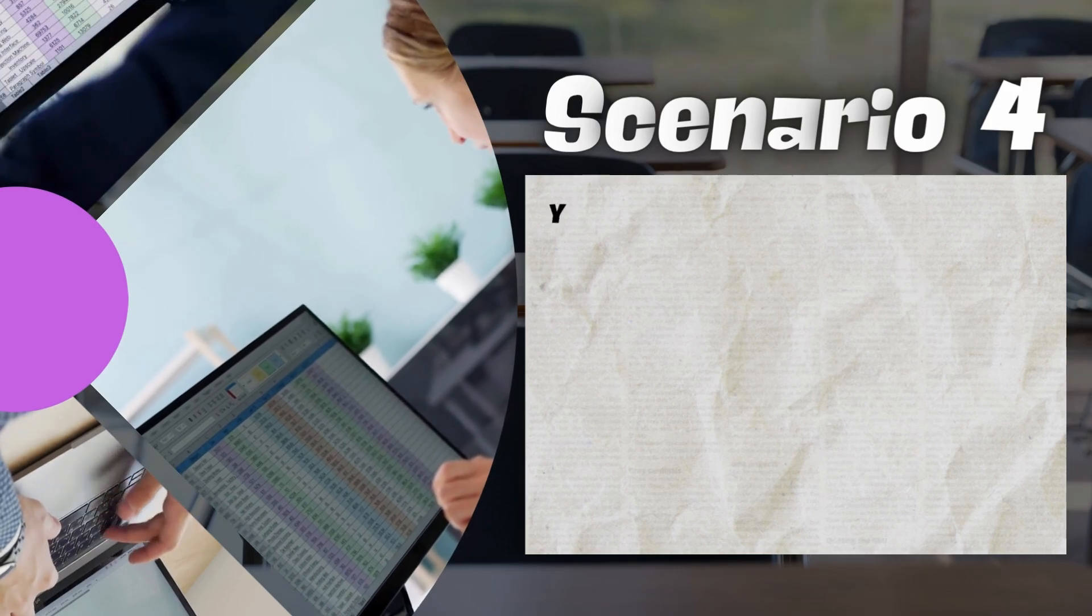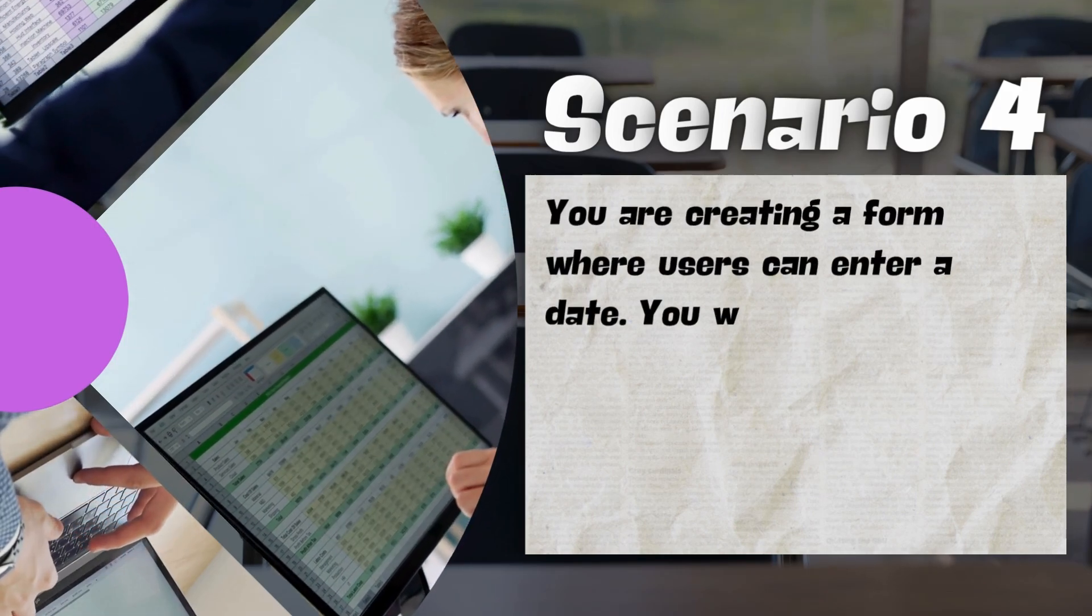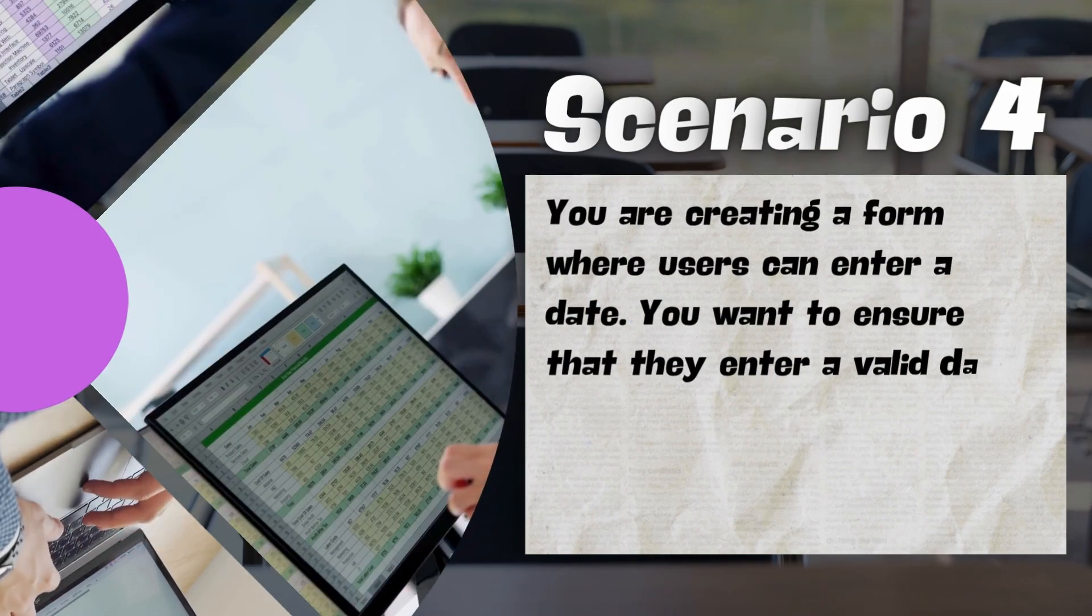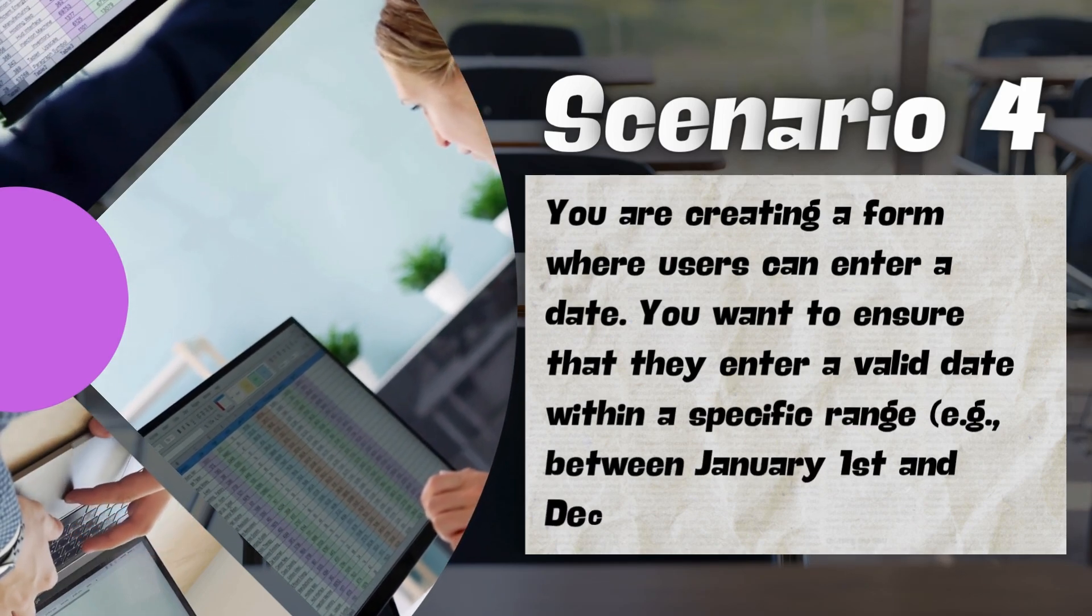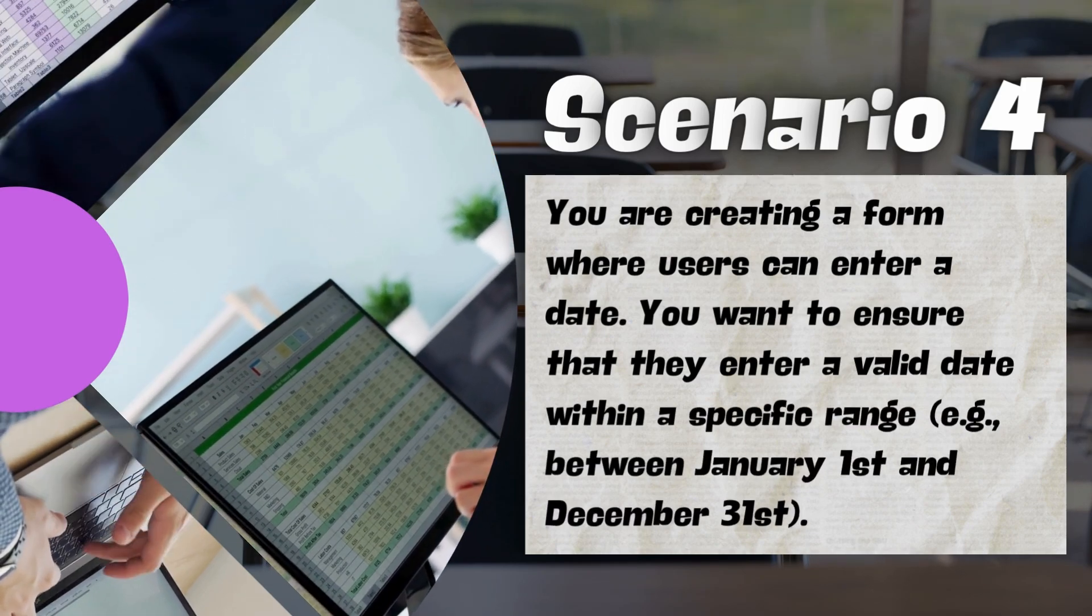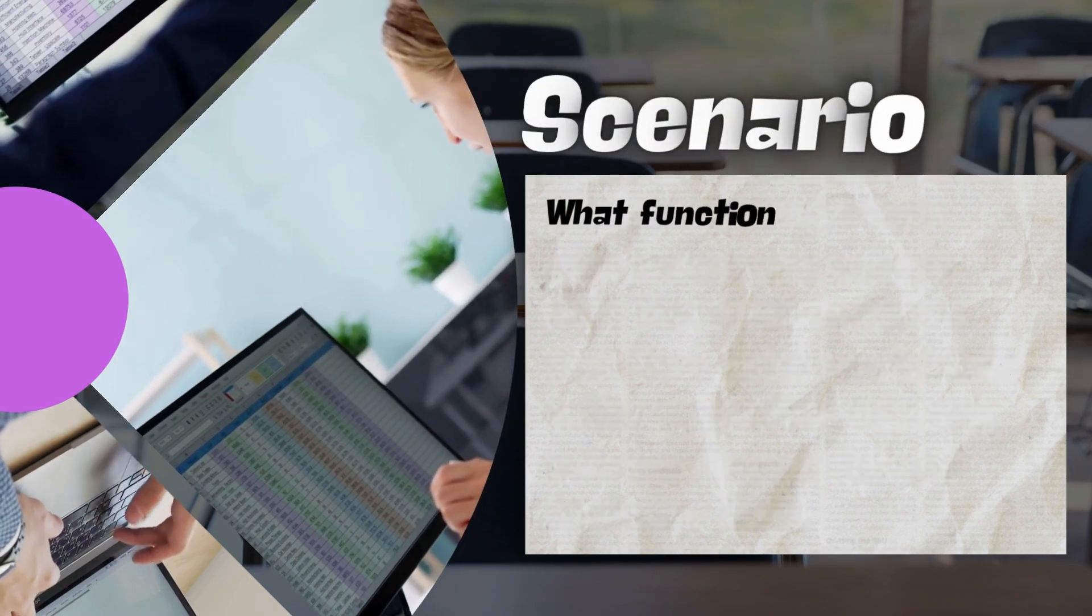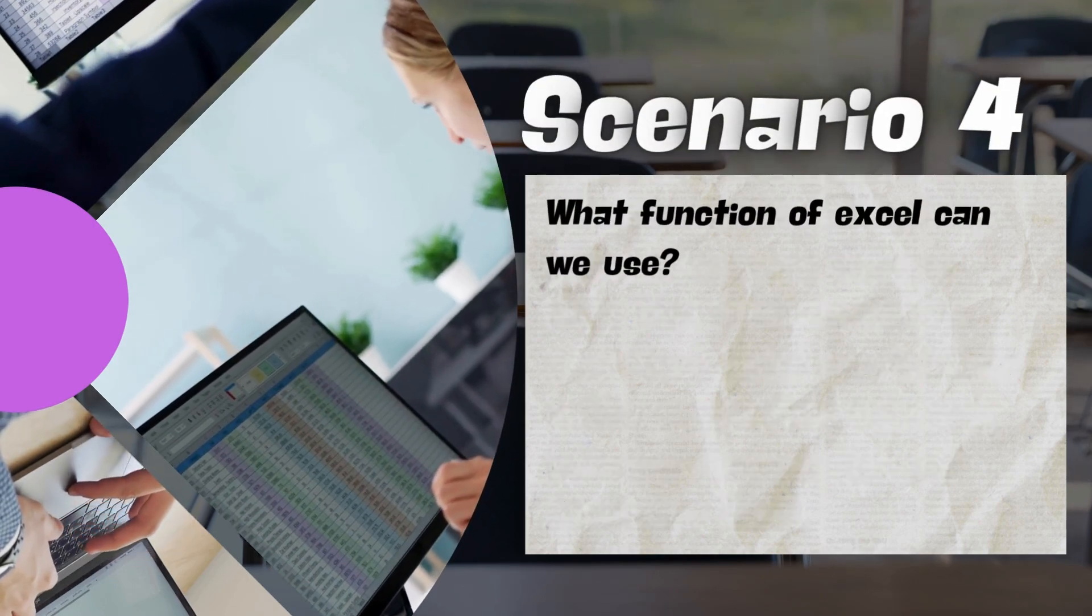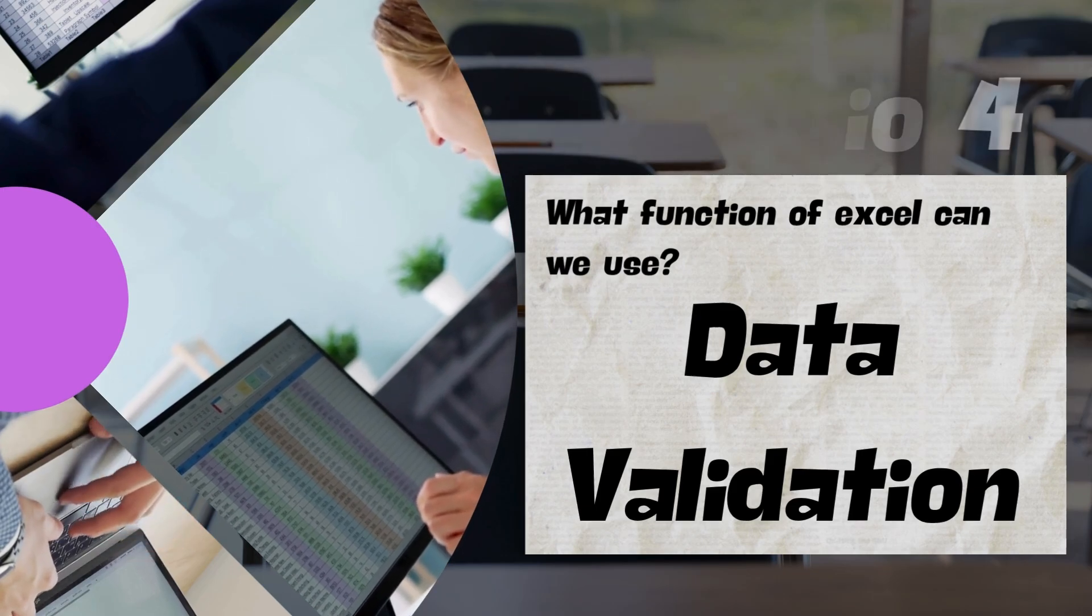Scenario 4, you are creating a form where users can enter a date. You want to ensure that they enter a valid date within a specific range, e.g., between January 1st and December 31st. What function of Excel can we use? Yes, very good, we use data validation.